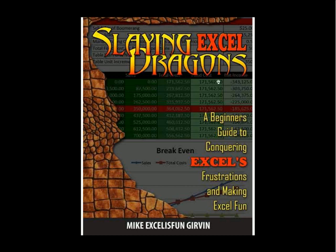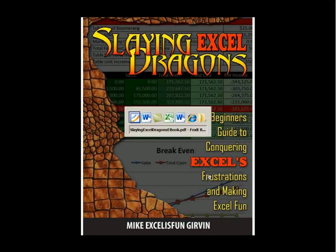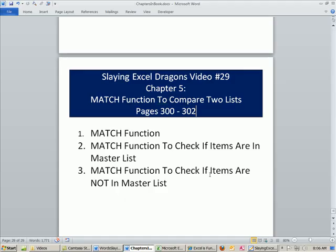Welcome to Slaying Excel Dragons video number 29. These are the videos that accompany this book. We are still in chapter 5, the epic chapter 5 formulas and functions. We got a great video here. We're going to talk about the match function.